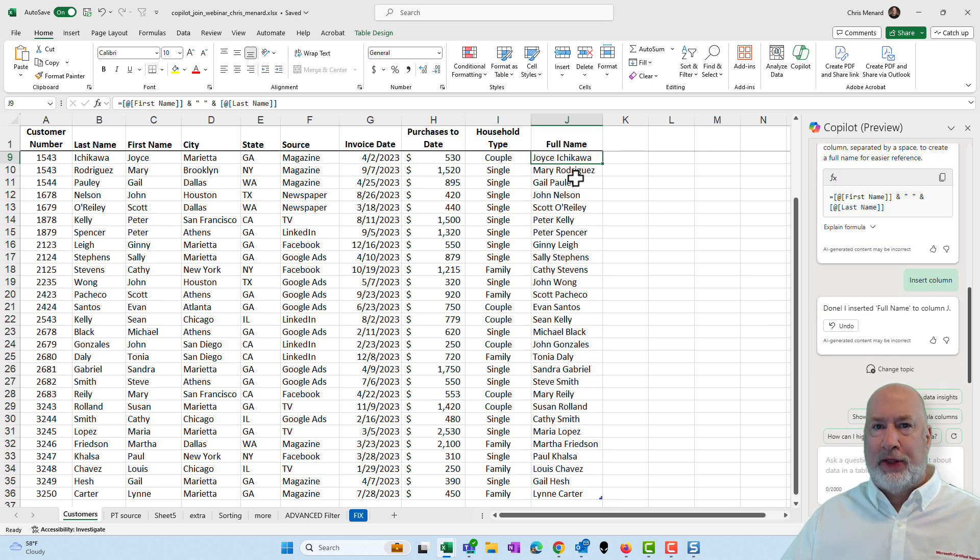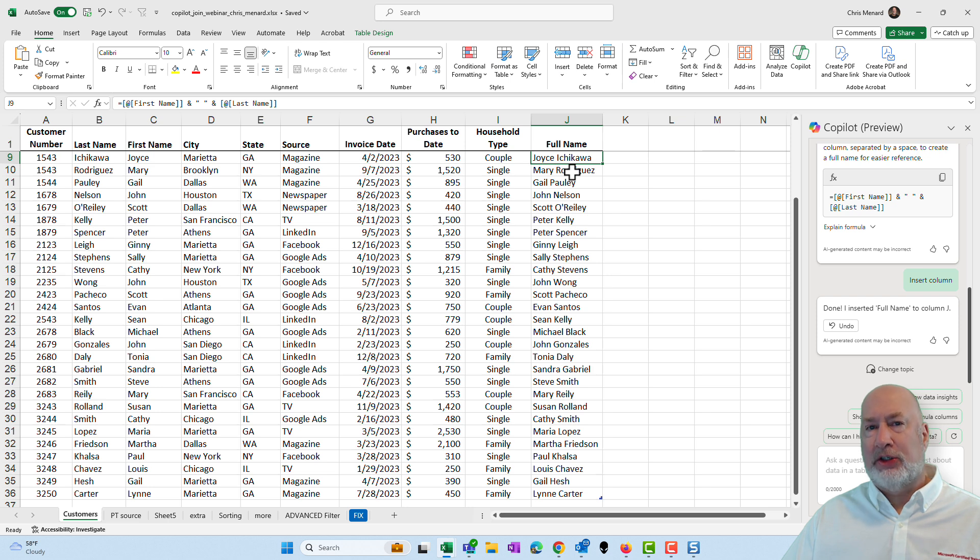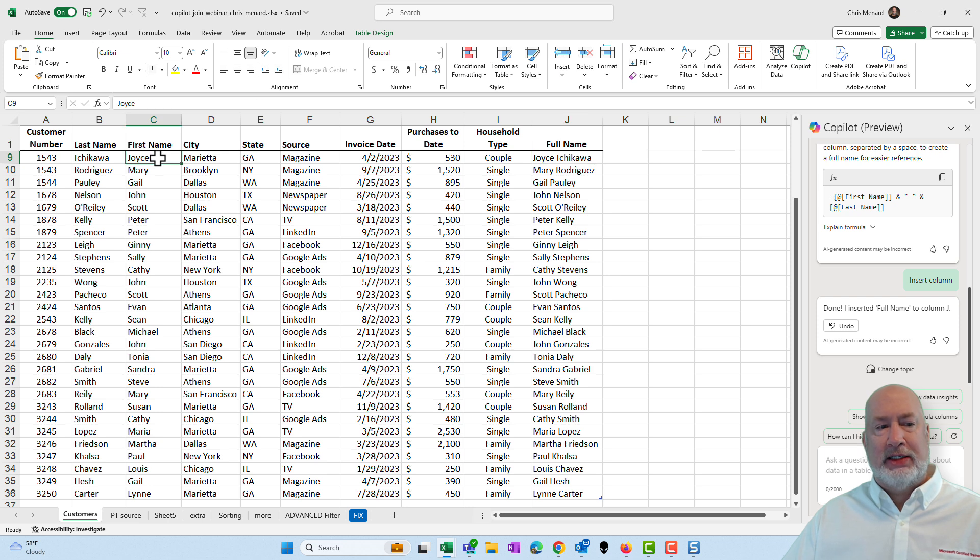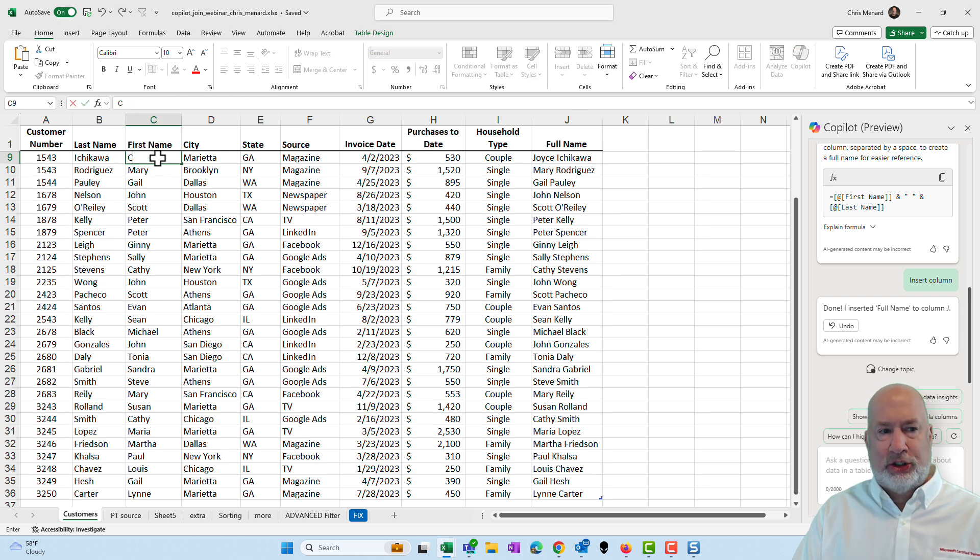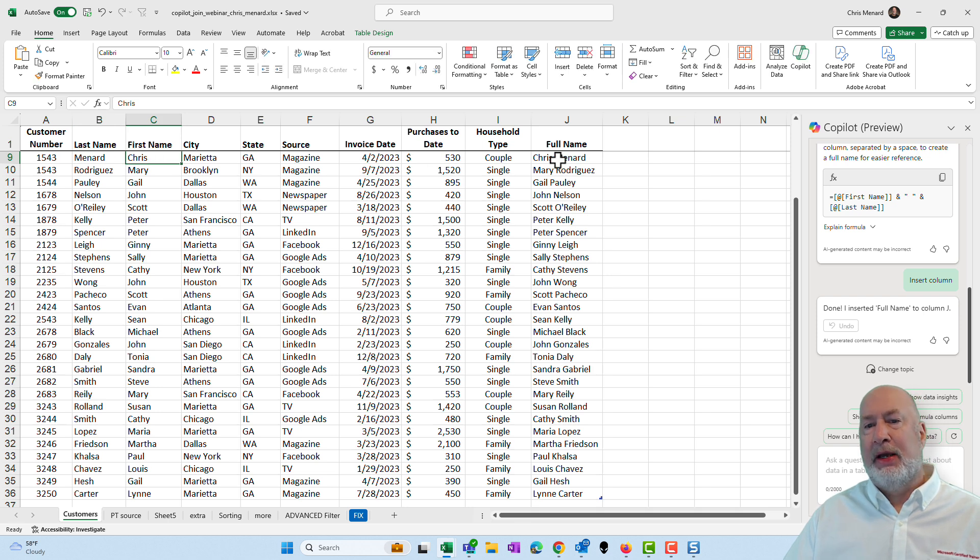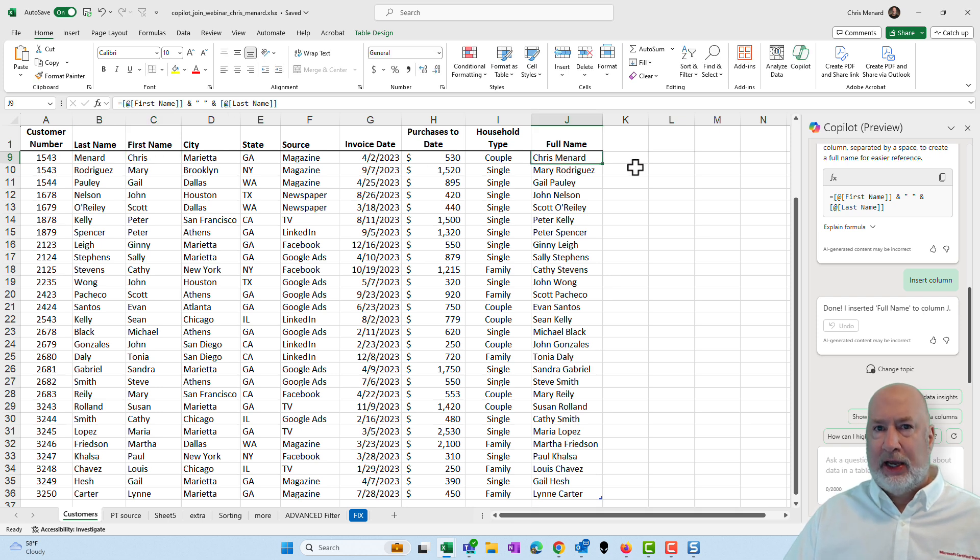And what is really cool about this is someone's going to say to me, Chris, you could have done a flash fill in Excel. That is true, but flash fill is static. What is nice about this is if I come in here and change a first name or a last name, it updates in Excel because it's now based on a formula.